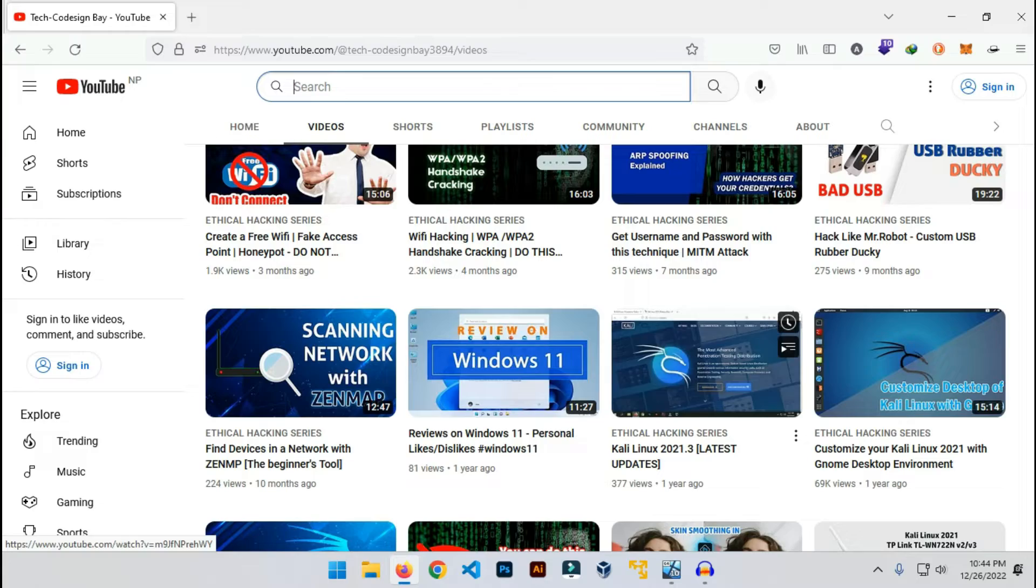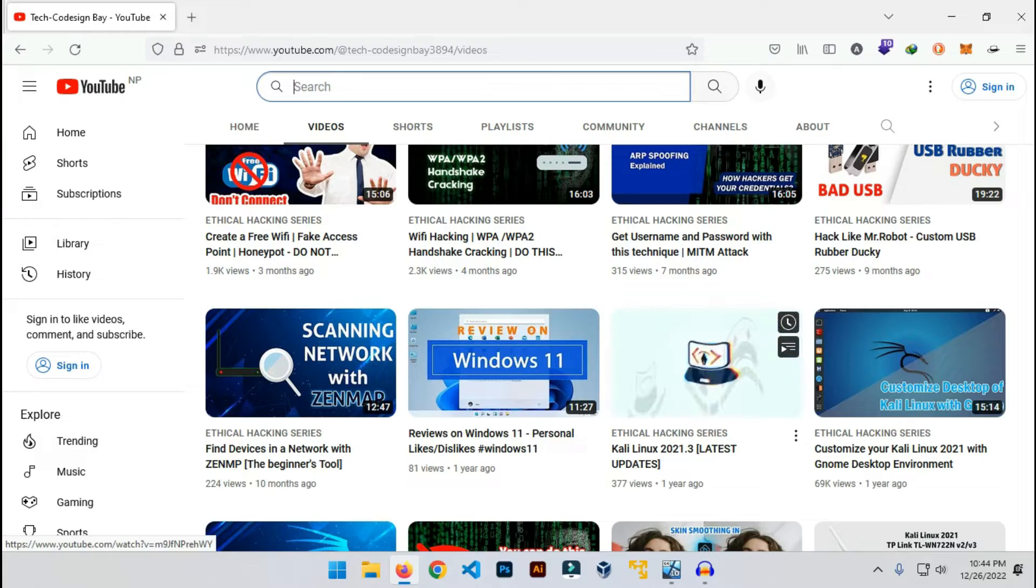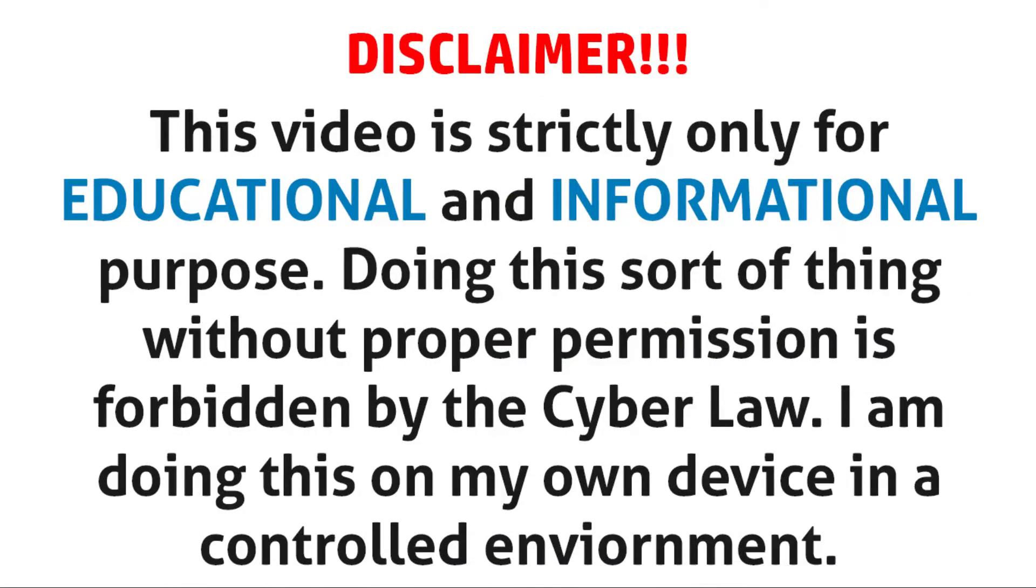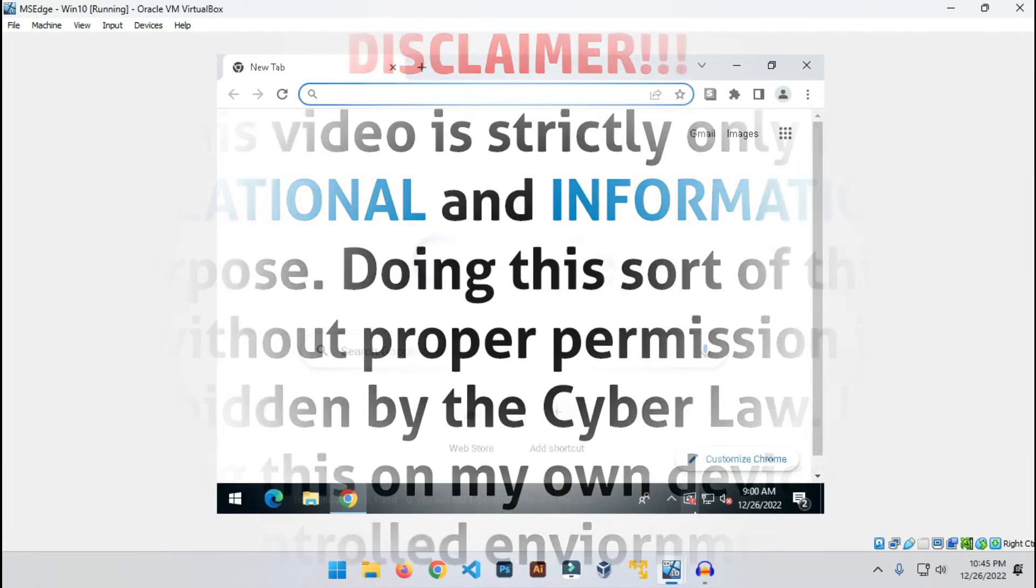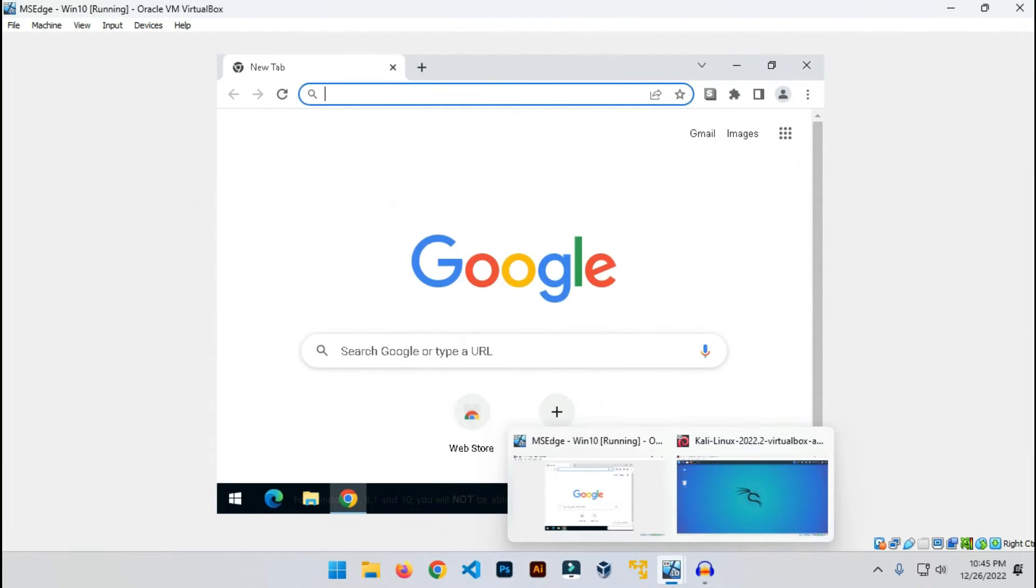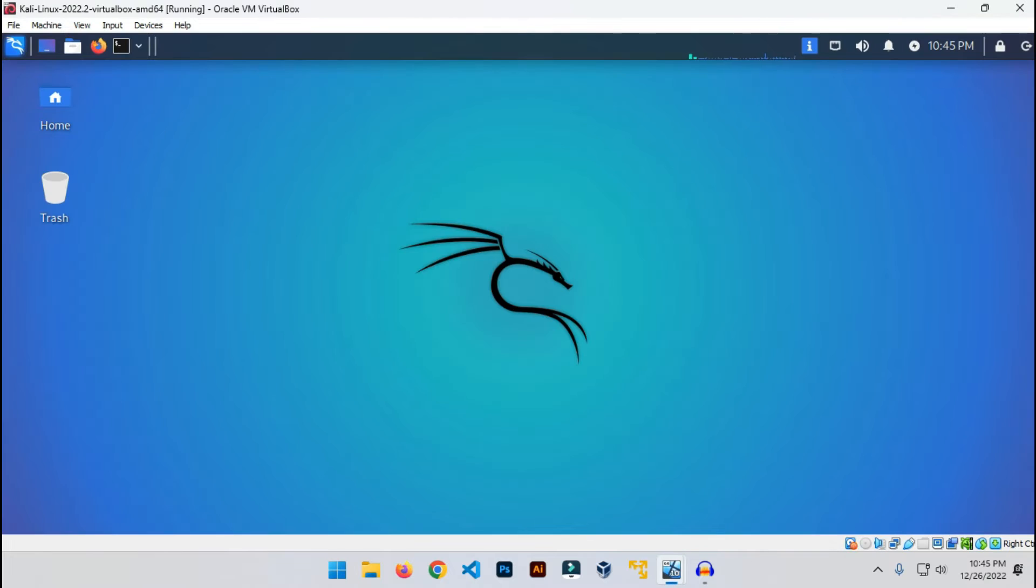Let me tell you guys, this video is only for educational purposes to tell you how you might get attacked by a hacker through a malicious link and how you can save yourself. Me or this channel is not responsible for any action you take with false intentions. Here I have my two machines running on VirtualBox.